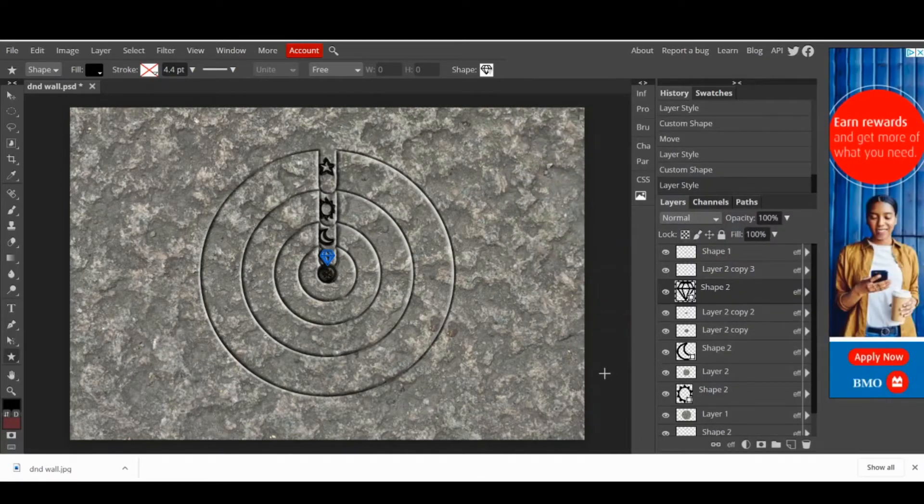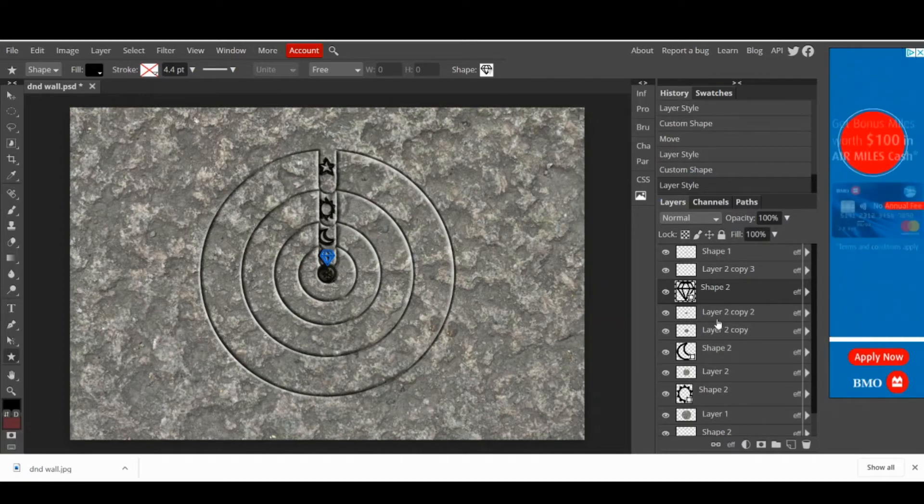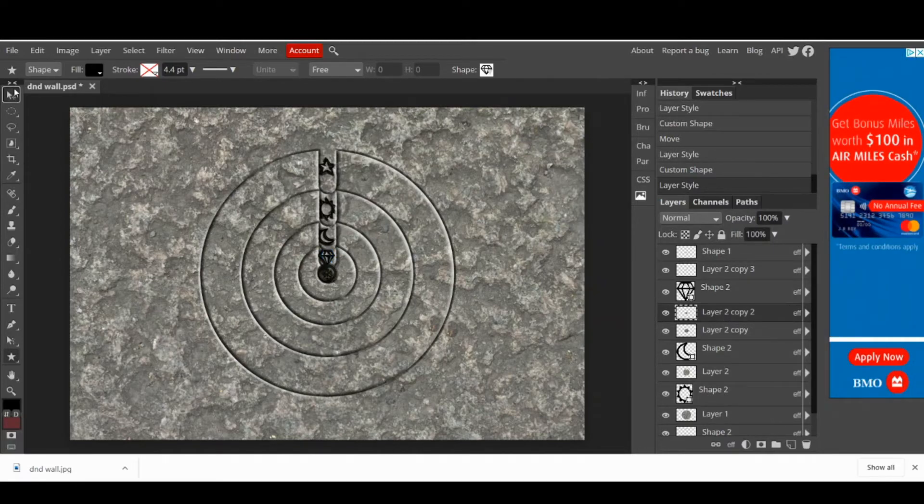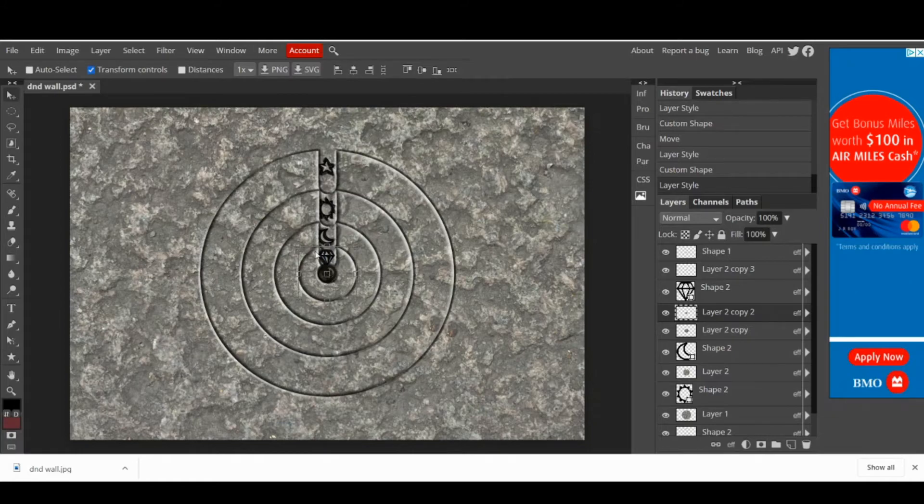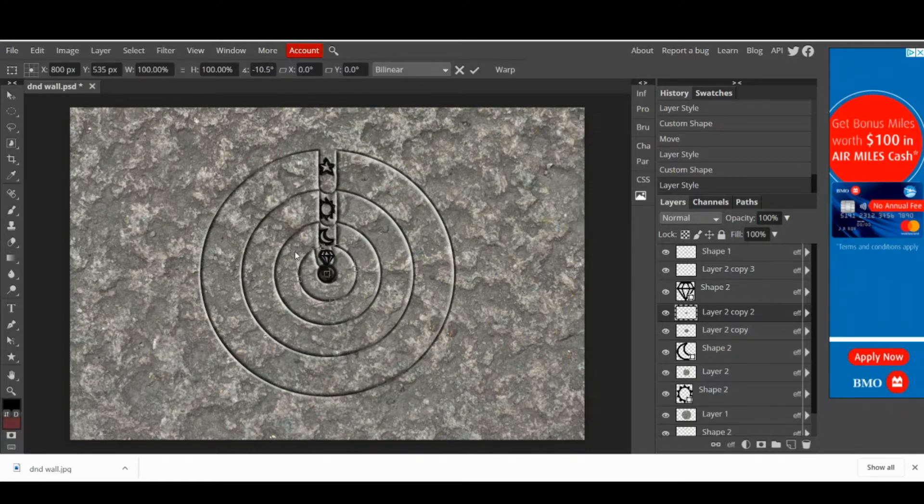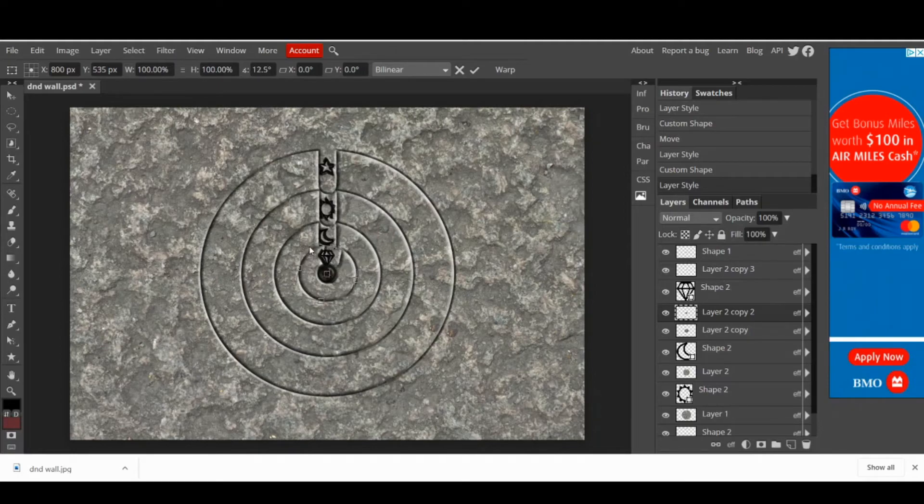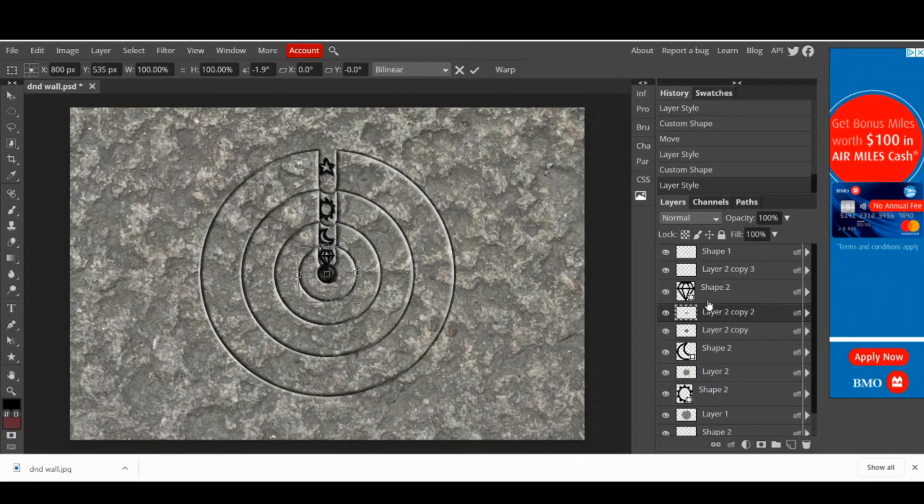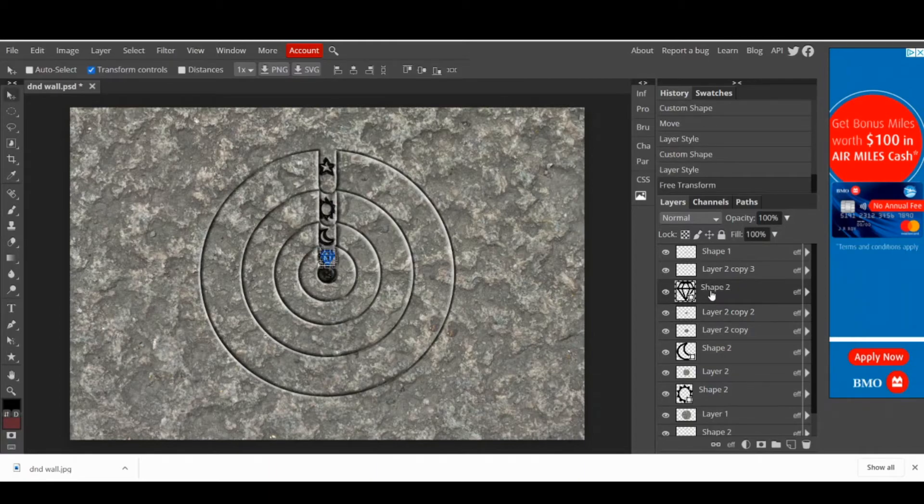Once you finish with the shapes, check that everything is in the right place. The way to do this is selecting the move tool and rotate the disk. The disk should cover the shapes. If this doesn't happen, check your layers and reorganize them until all the pieces are in the correct position.